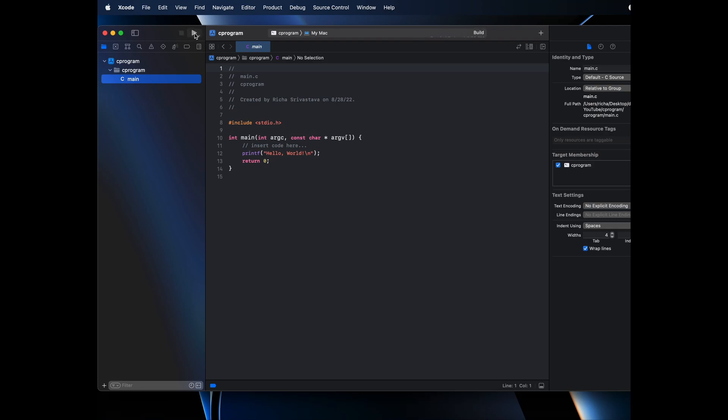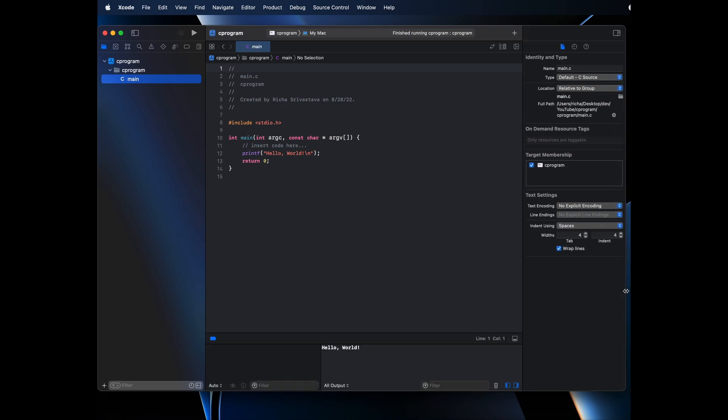If you click run, then it will run the program. I can just move it over here so you can see it properly. And there you go. I have this hello world printed from my Xcode for C program.